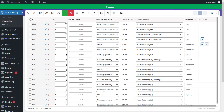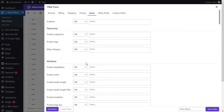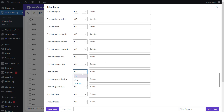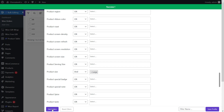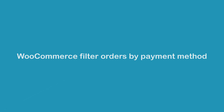Filtering orders by product attributes is an awesome option for finding orders that contain specific product attributes. For example, open the product color operator and choose 'and', then select red and blue from the list of colors. Do the same for the size field and choose large. Finally, press the Get Orders button to see WooCommerce order details with the specified attributes in the order table.